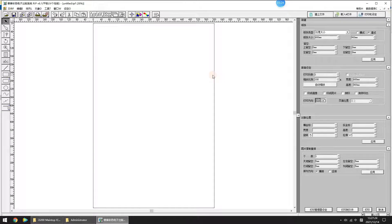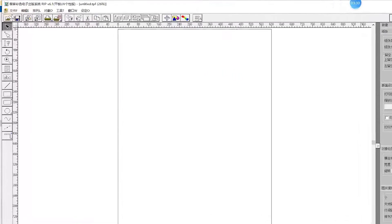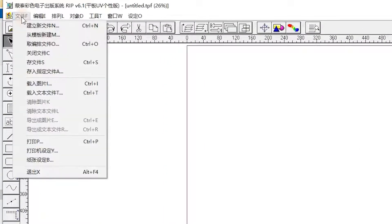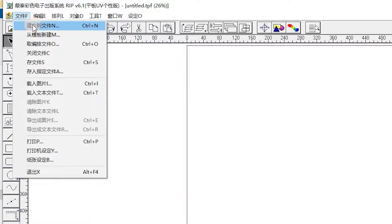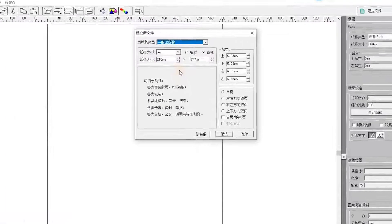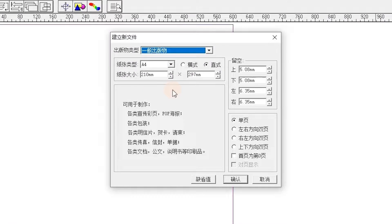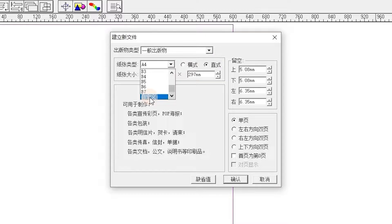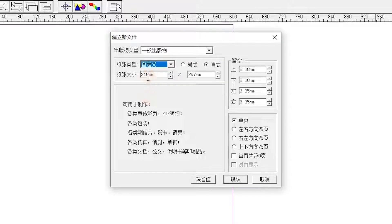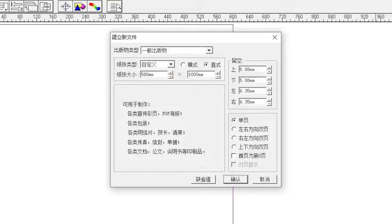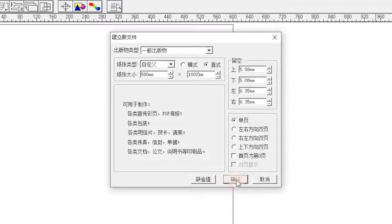Next we do RIP. Click File, New in the screen. Set your print media size here. Because DTF 602 Pro Max printing width is 60 centimeters, I set the size 580 millimeter width, 1000 millimeter length. Click OK.